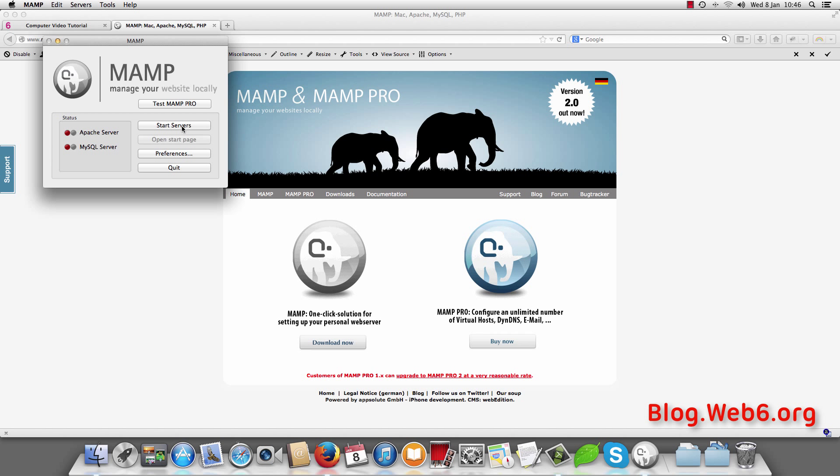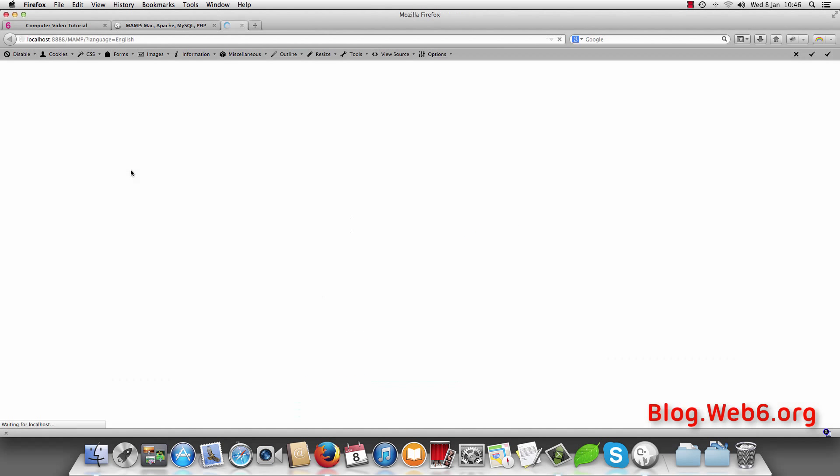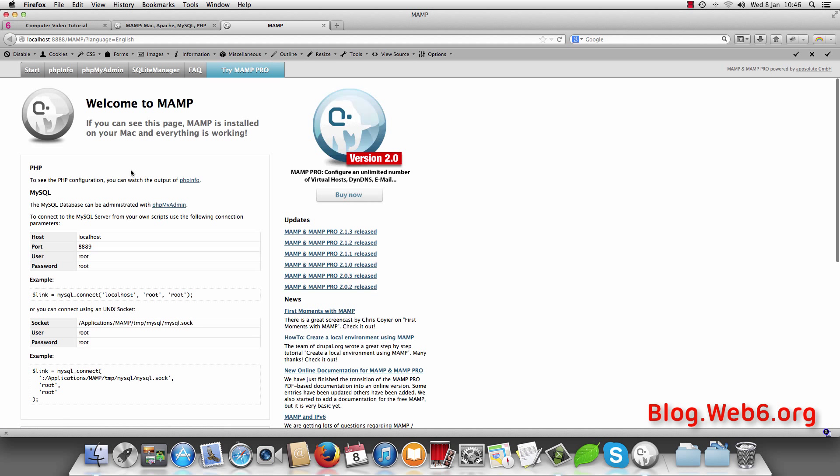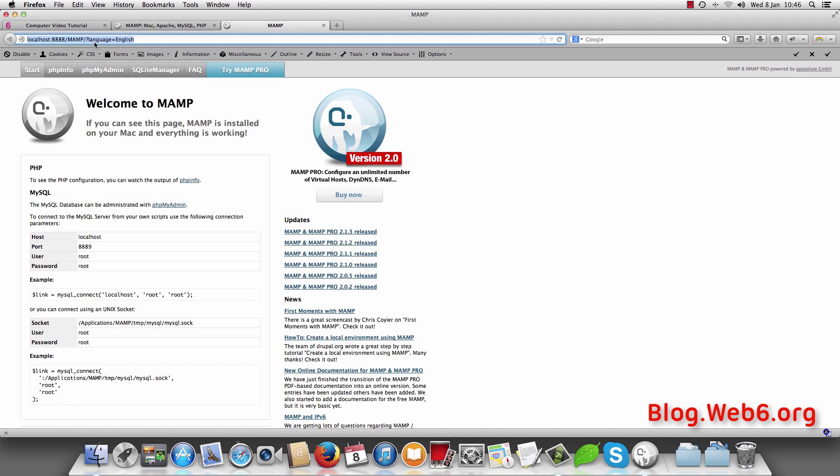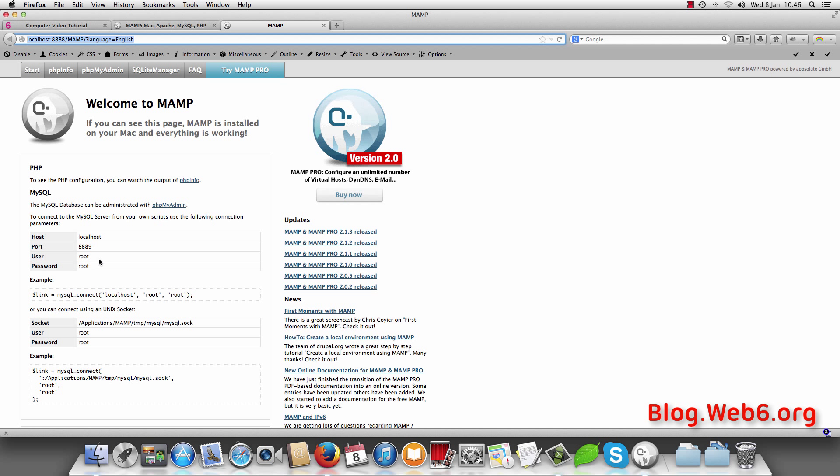So now I am going to start service. And as you can see when it is green it will redirect you to the MAMP localhost site. And here you can see you have information which is localhost and user and the password. So now the next step is we are going to install WordPress.